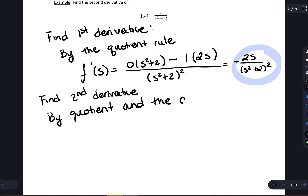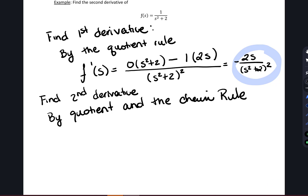Technically I'm also using the rule that allows me to pull out constants, but that's usually one I generally don't state — it's pretty obvious. It's really the application of quotient rule, chain rule, product rule — those are the ones that, if I'm going to note one, I want to make sure I note.